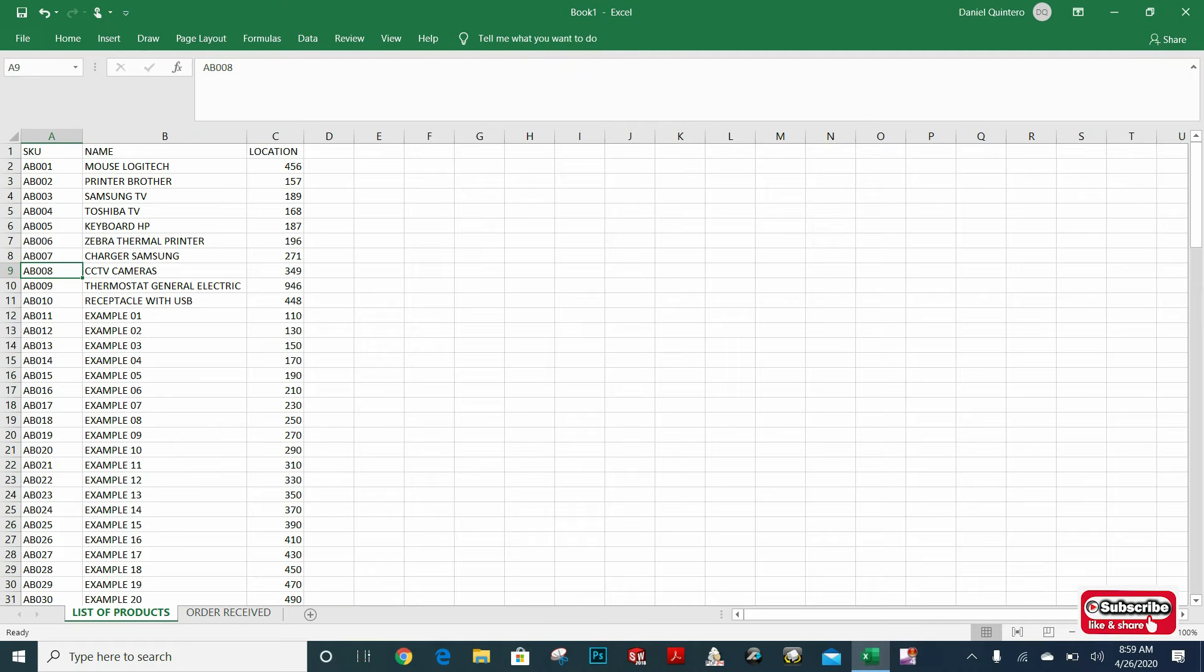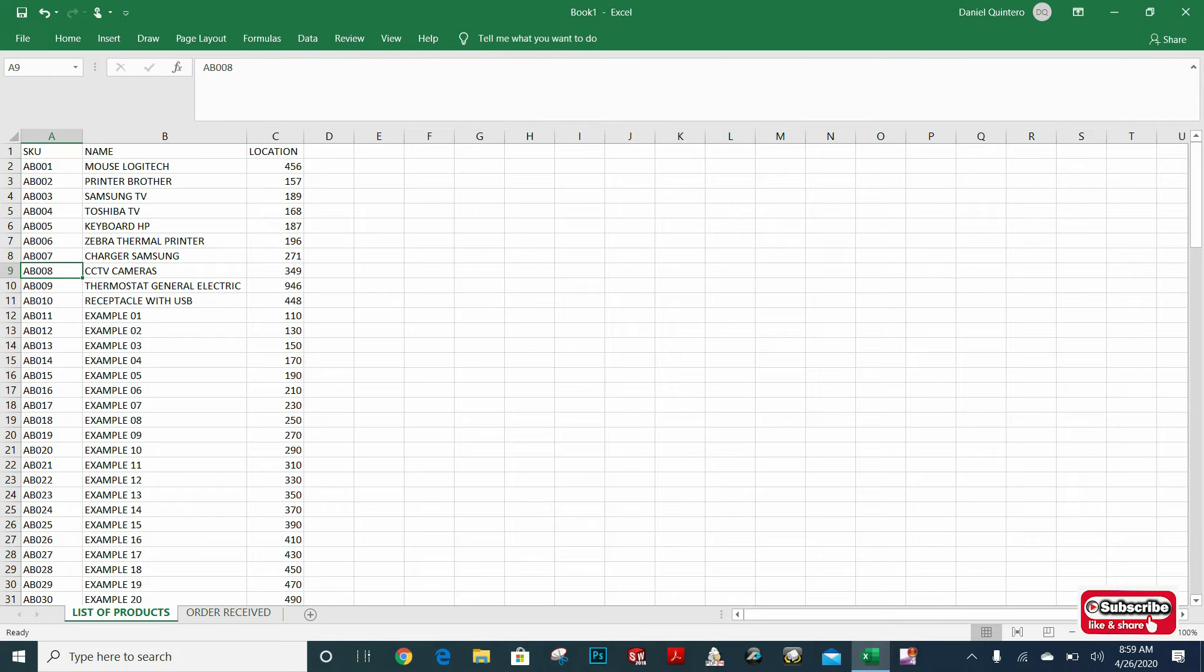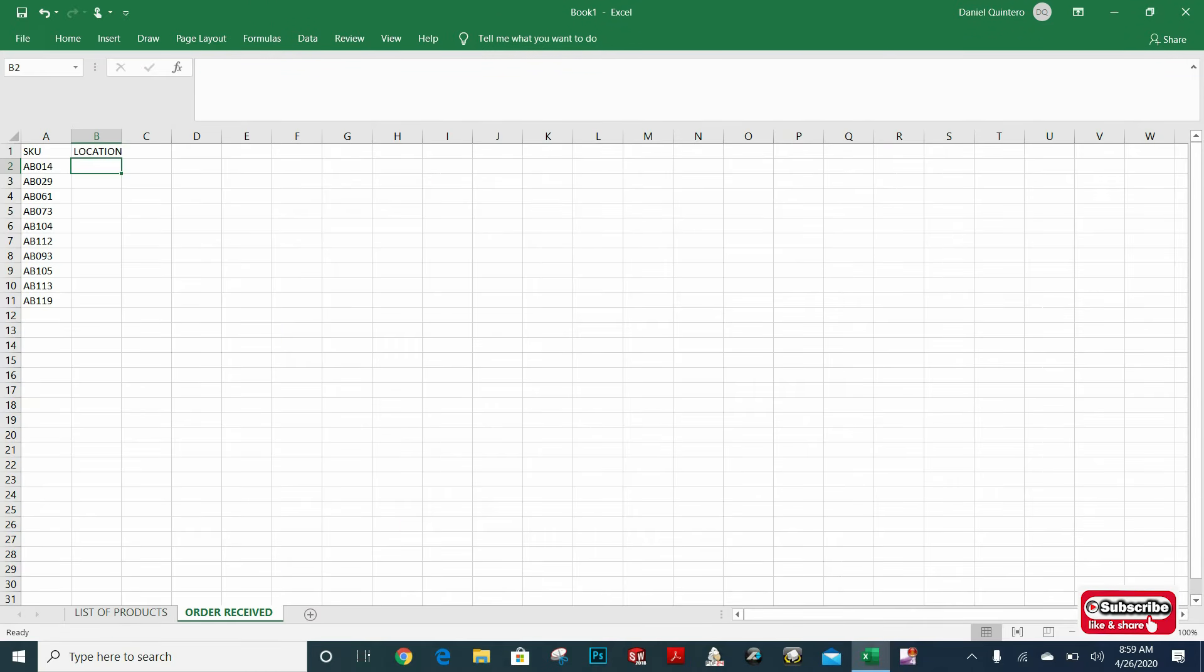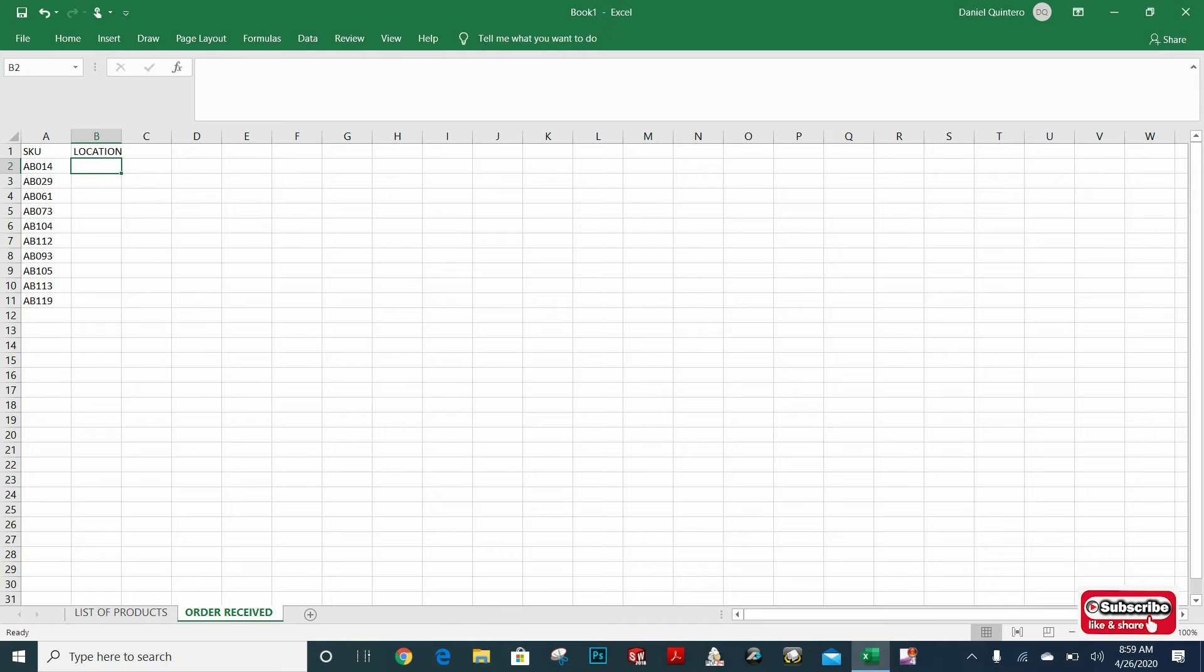The first spreadsheet contains the product register, including the location in our warehouse. The second spreadsheet contains a small order that I received from one of our suppliers, and I want to find out where they go in our warehouse.